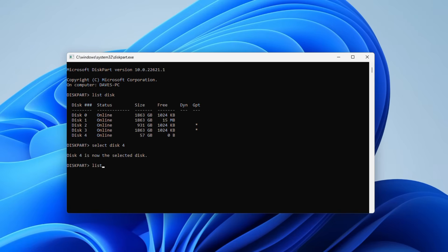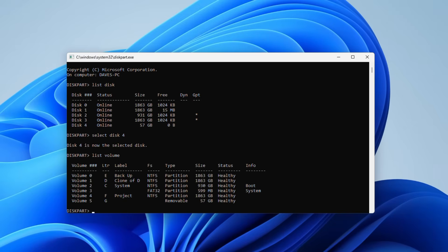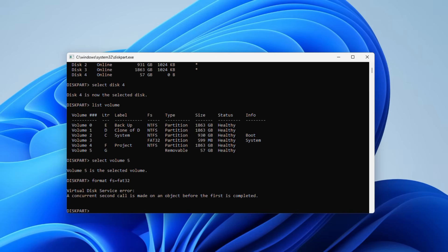Then type list volume and press enter to display all available volumes. Enter select volume followed by the volume number to format and press enter, which will then select that specific volume. Then type format fs equals ntfs, although as before, if you prefer, replace ntfs with something like fat32 or any other file system, then press enter to format the drive.